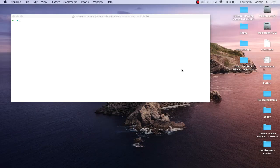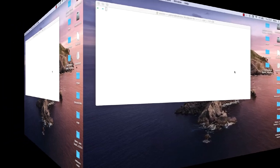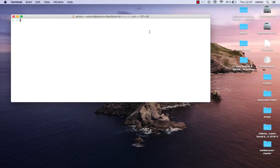Hello YouTube and welcome to another macOS tutorial. In this video I will show you how to install a new plugin in Oh My Zsh. As I showed in my last video on how to install Zsh and Oh My Zsh, Oh My Zsh adds more functionality and more plugins to your terminal. In this video I'll show you how to install a pretty interesting plugin for Oh My Zsh.